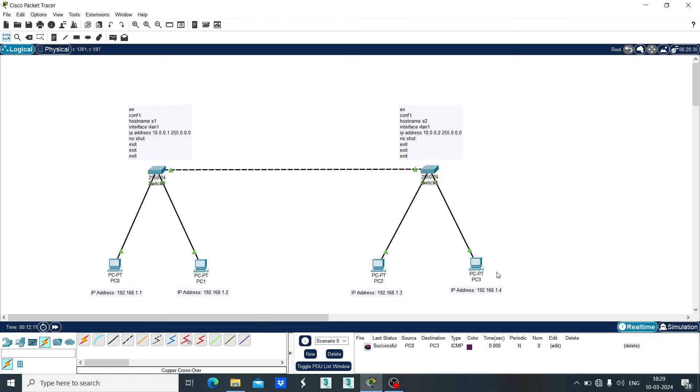This is how you can create switch configuration in Cisco Packet Tracer. Thank you.